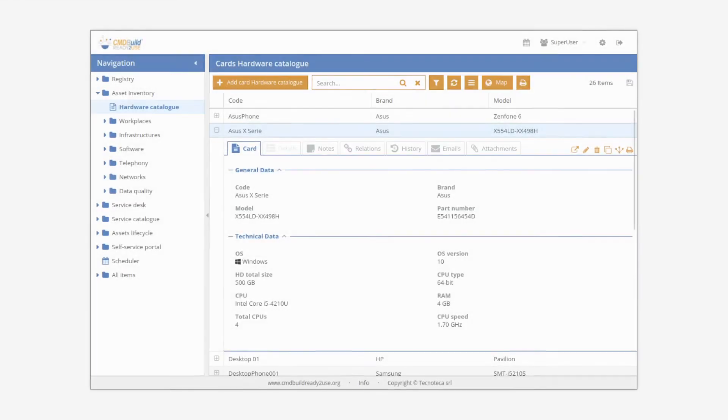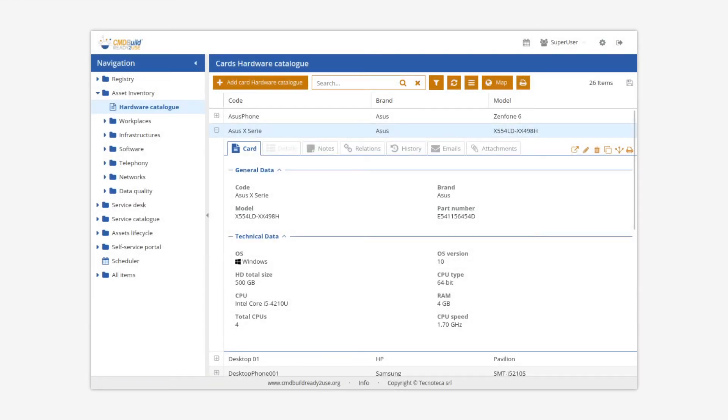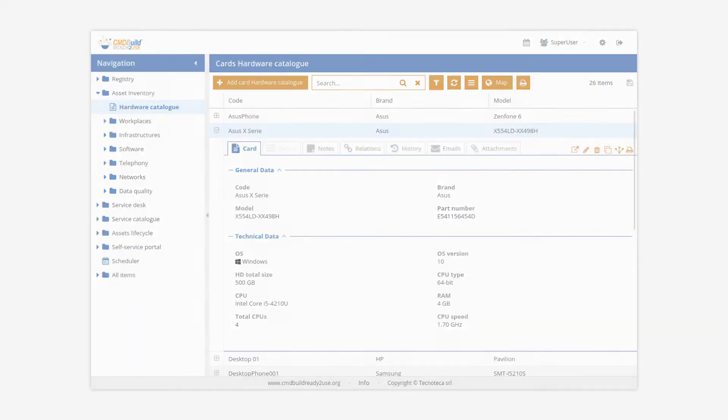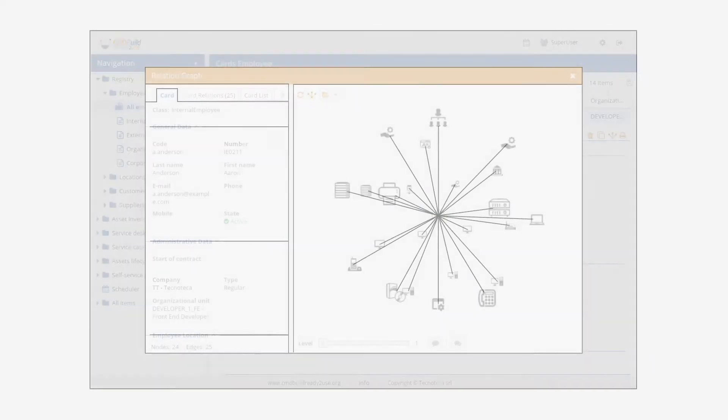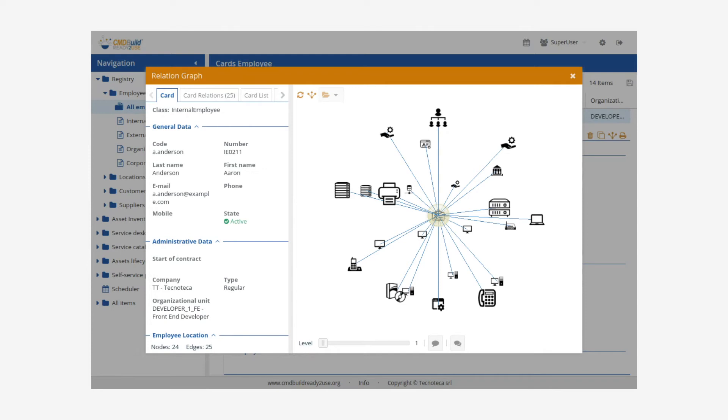CMDBuild Ready-to-Use has already configured all the entities required for the management of IT assets and services in a standard organization. The configuration items are described with all the attributes of interest and are correlated through different types of relationships.